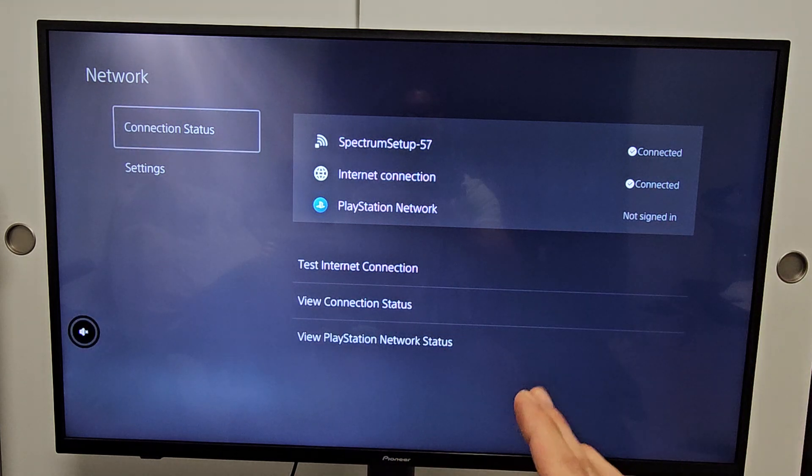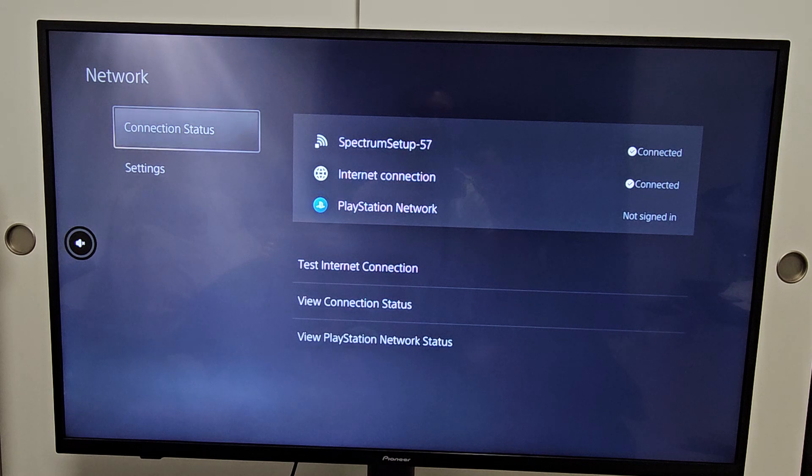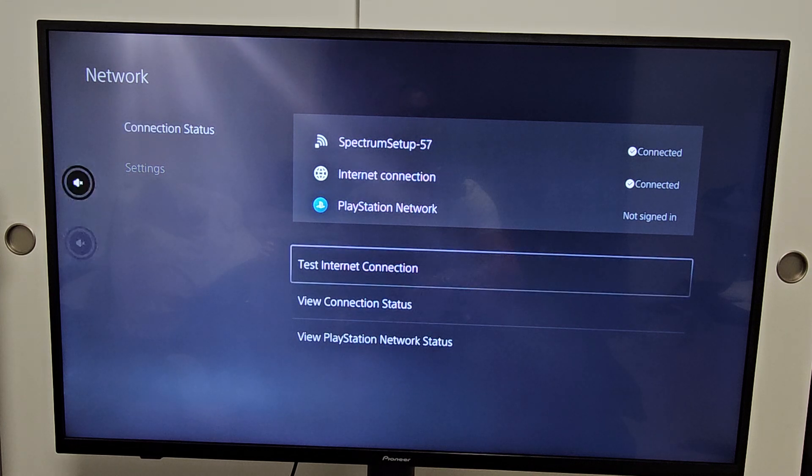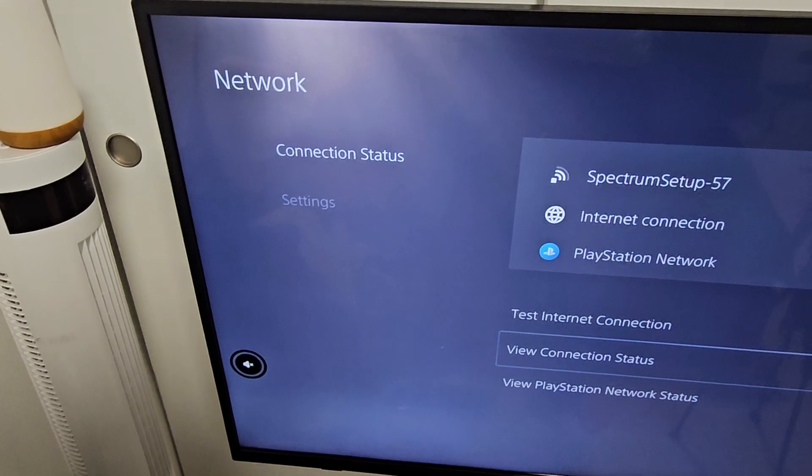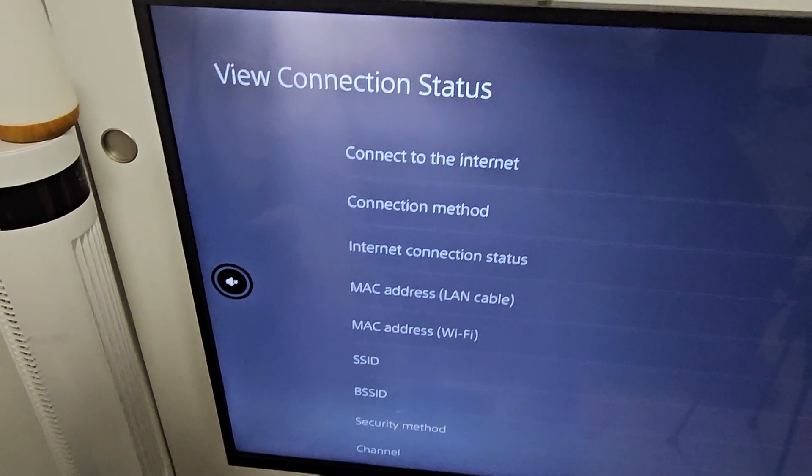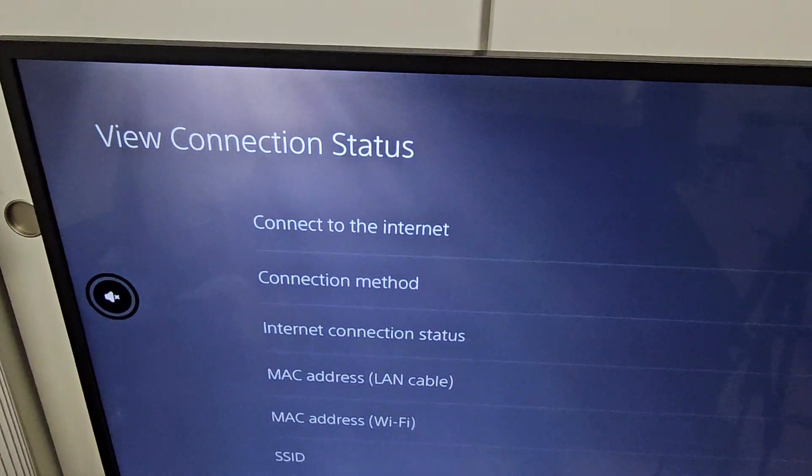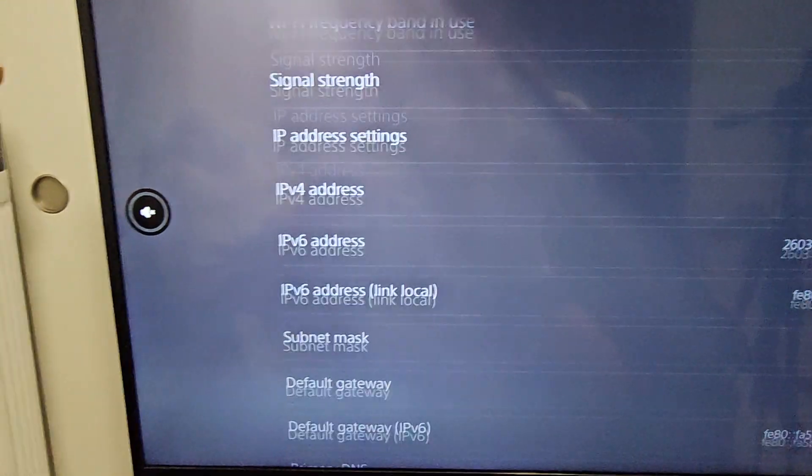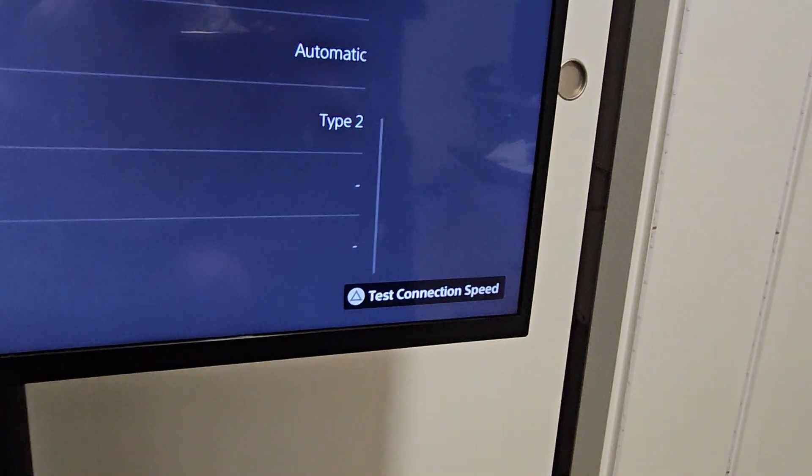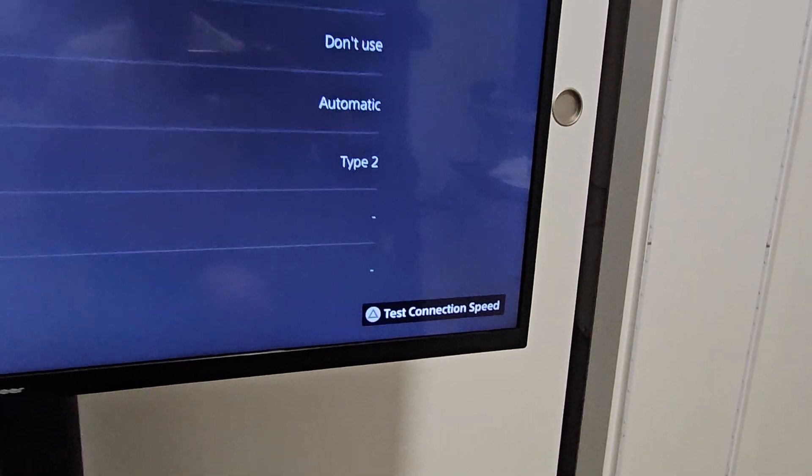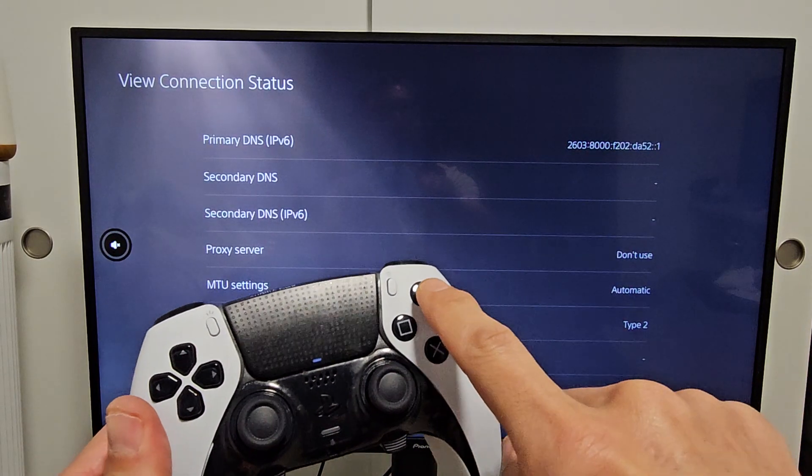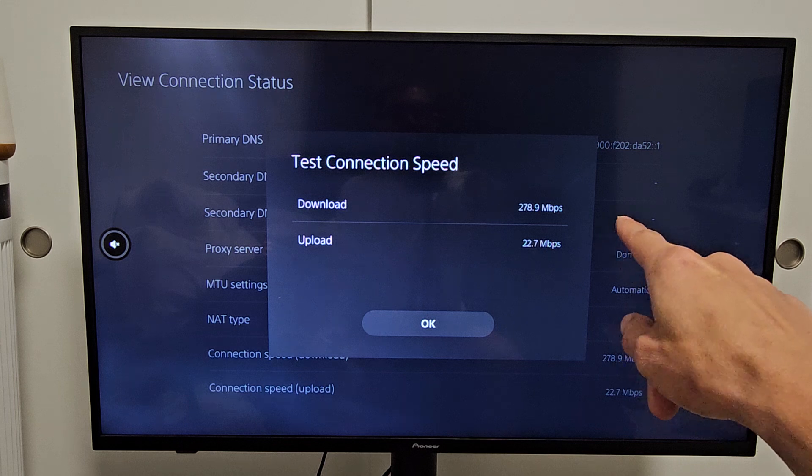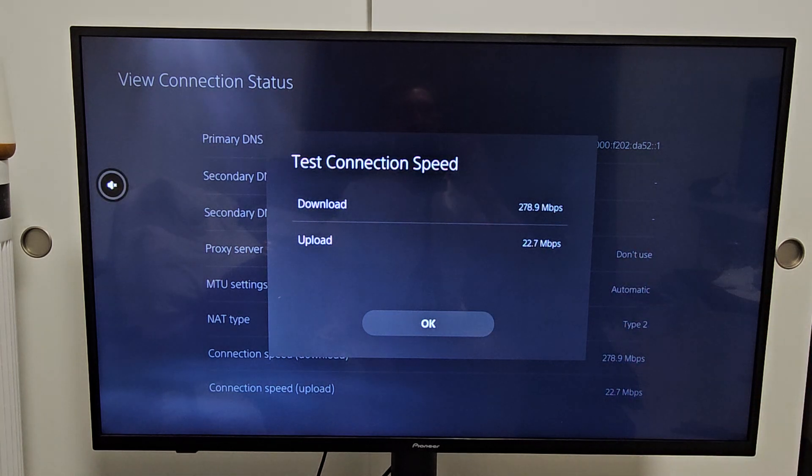But before I set it up, let me test my internet speed with the Wi-Fi. To test the internet speed, we're going to go down to view connection status right there. I'm hiding all my information over here like my IP address, MAC address, but from here you can look through all this, all your information. Eventually you'll see this here, it says click the triangle to test speed connection. Let's check the Wi-Fi speed first. You can see with the Wi-Fi download is 278, upload is 22 megabits per second.